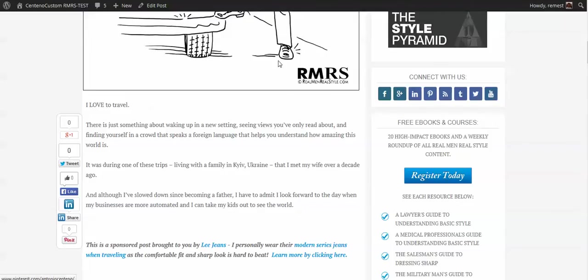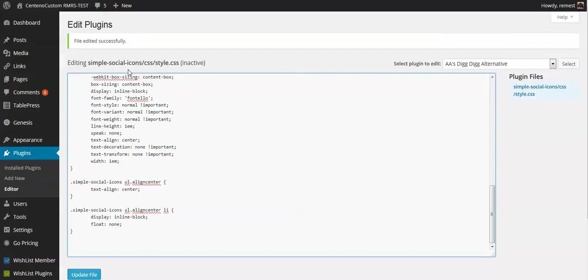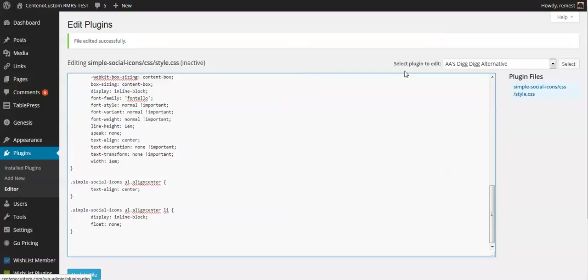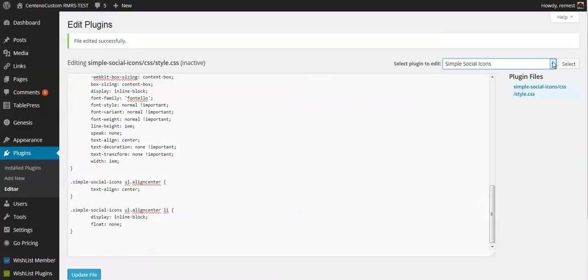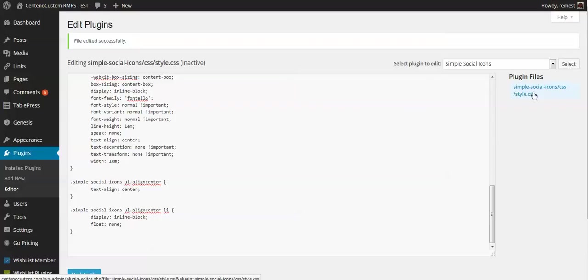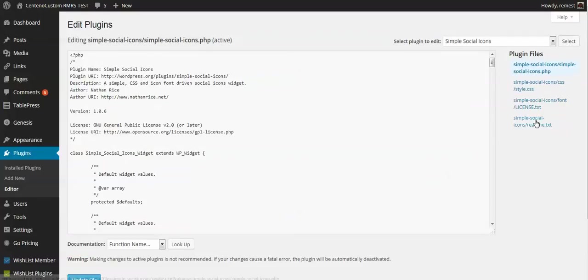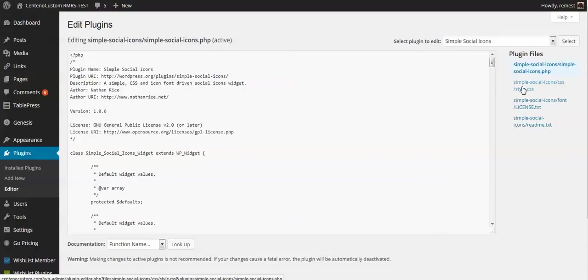Let's go to the backend area, admin area of our WordPress installation. Let's go to plugins and click editor. From the drop-down menu on the right side let's choose Simple Social Icons and click select. For the files that we got here we need to choose style.css - simple social icons slash CSS slash style.css.